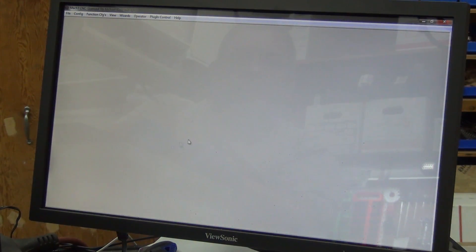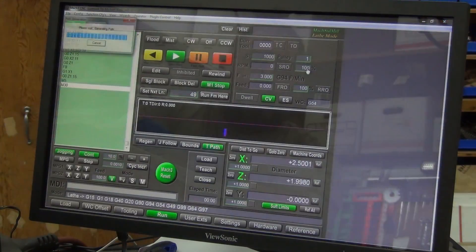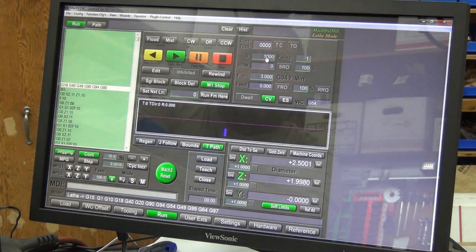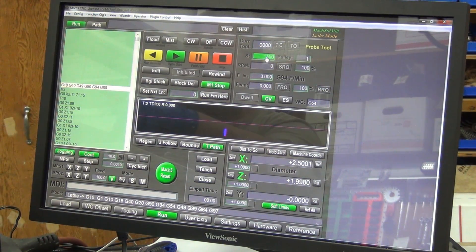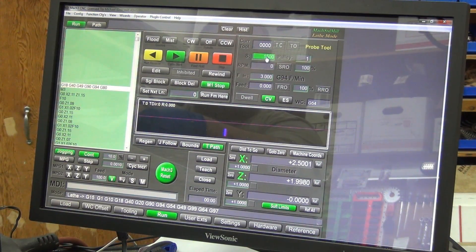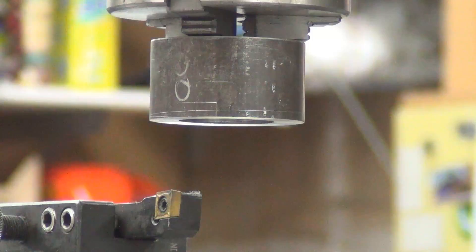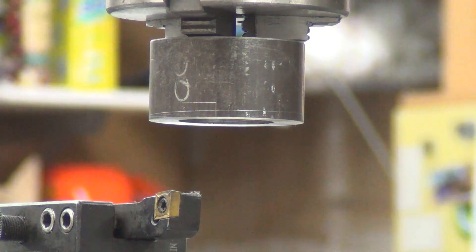Now the one thing I do need to do in here is I want to go in and, since I picked the feed rate up so high, I want to go in and change that up. Let's give it a try.